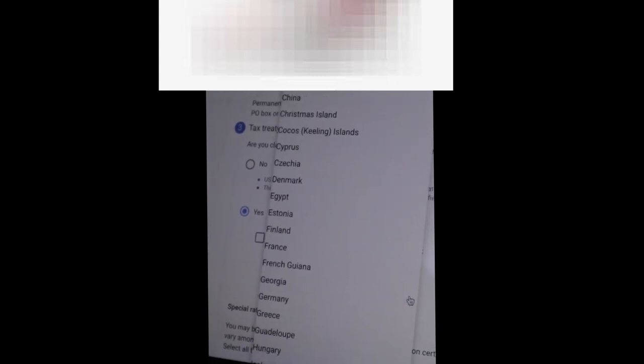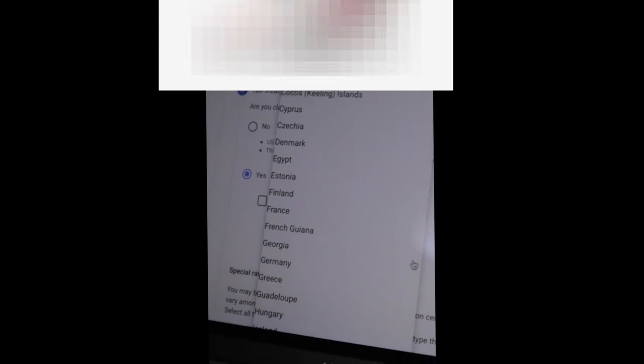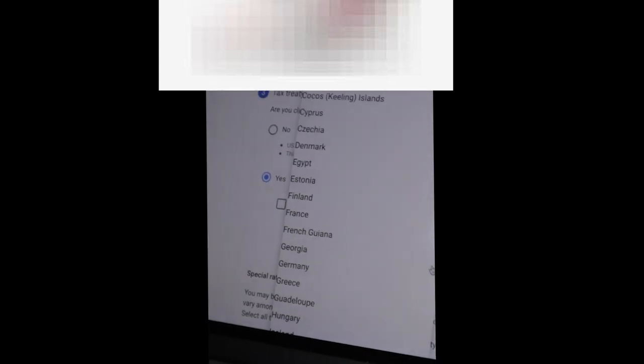Are you claiming a reduced rate of withholding under a tax treaty? You know here, I tried the first time I said yes and then you go to yes. They ask you the country resident of, country region. In our case Kenya was not here. We don't have a treaty with the US, so I went back and said no because we don't have a treaty with US.